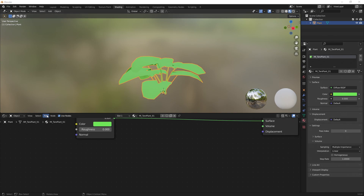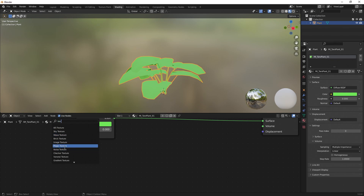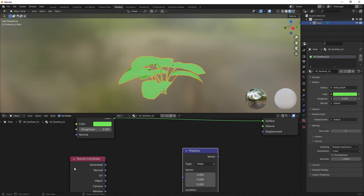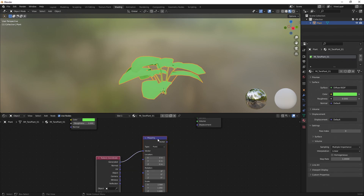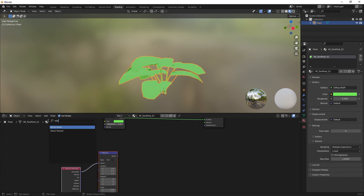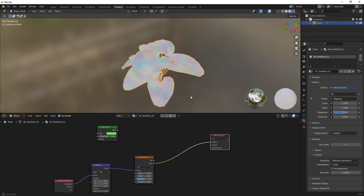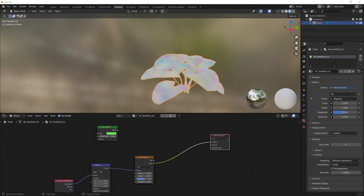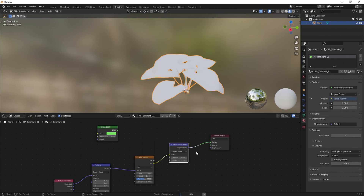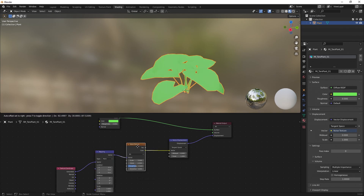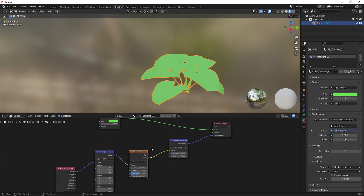To do that, we're going to start with a Texture Coordinate node and plug the Generated output straight into a Mapping node. Then I'm going to plug that into a Noise Texture. This noise texture is going to be the main driver behind what we do — if we plug the color into surface we can see it. We're then going to grab a Vector Displacement node and plug the noise color into it, then plug Vector Displacement into the displacement output. Basically we're using this to displace the mesh.